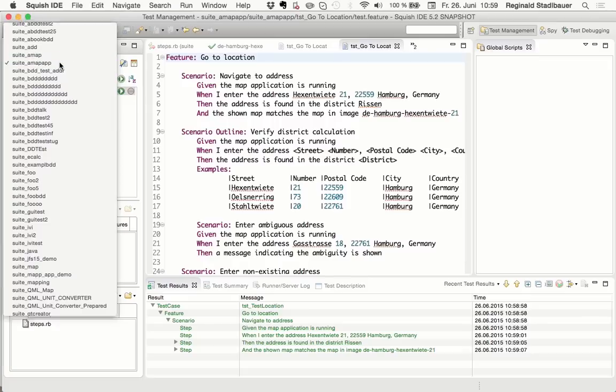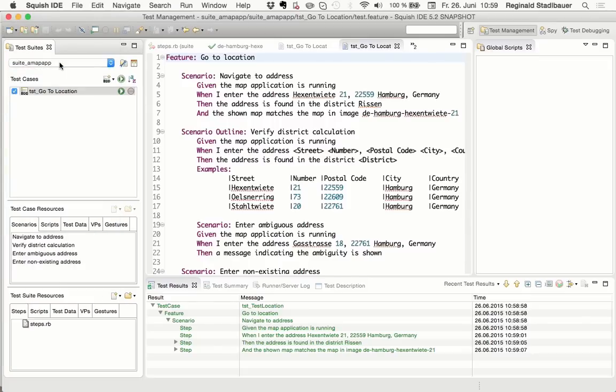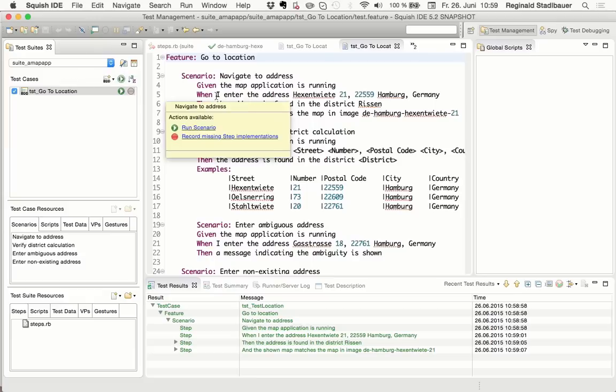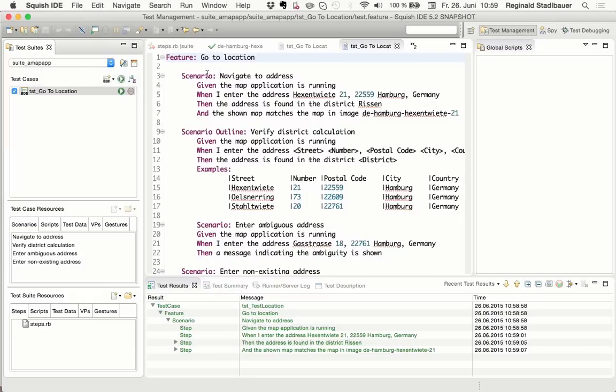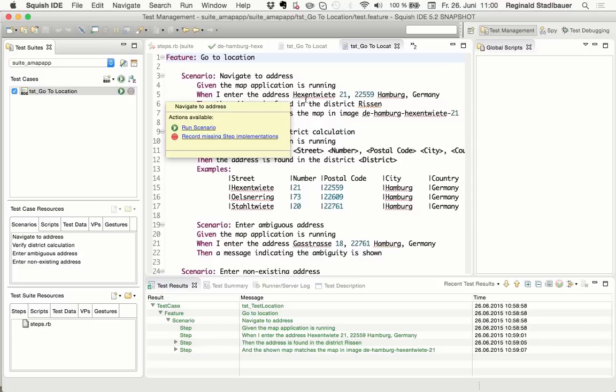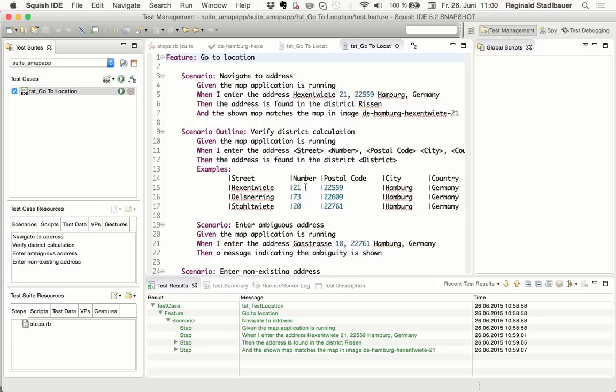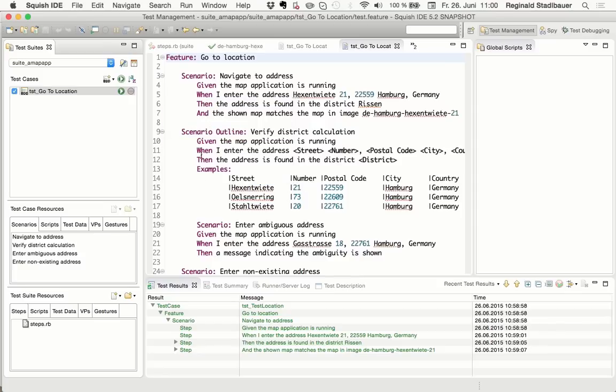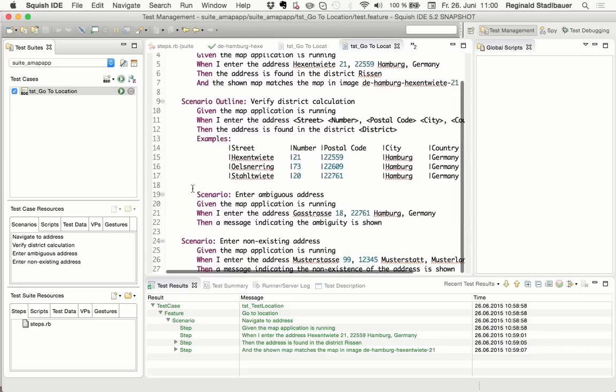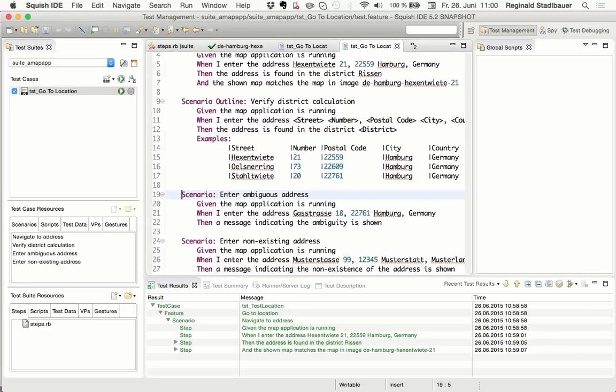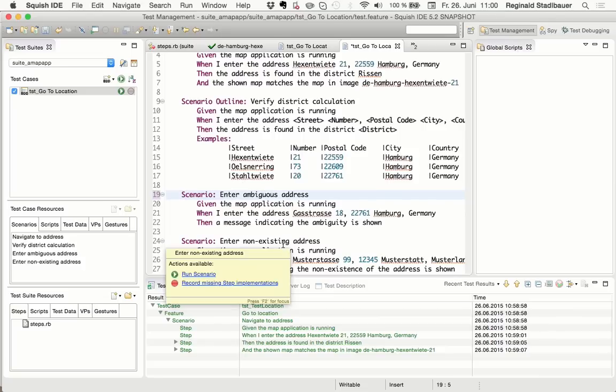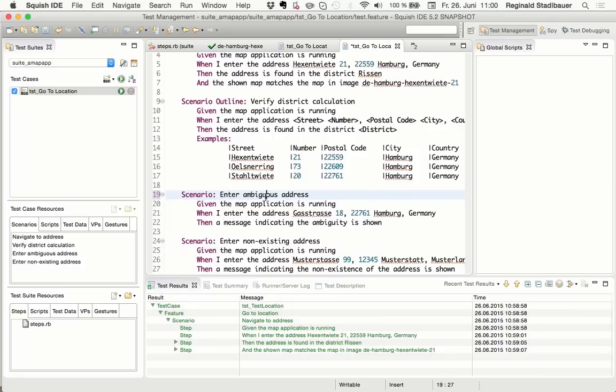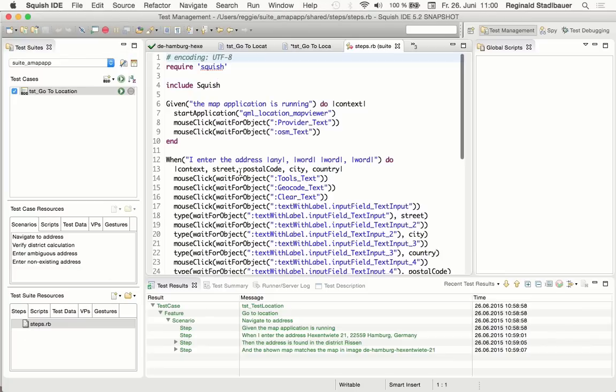And from here, I will switch to a prepared test suite, where I have done a few more things. So here you see that I have written several scenarios for testing going to a location. The first one is what we just implemented. But here, for example, is a scenario outline, where a set of steps is being executed for several sets of data, which are specified using the examples table. And I've also done other scenarios testing ambiguous addresses, non-existing addresses.